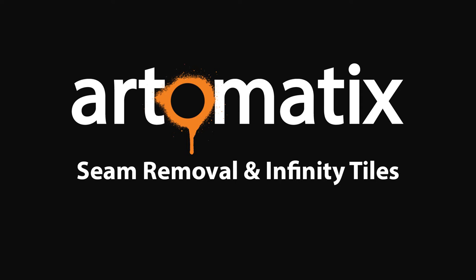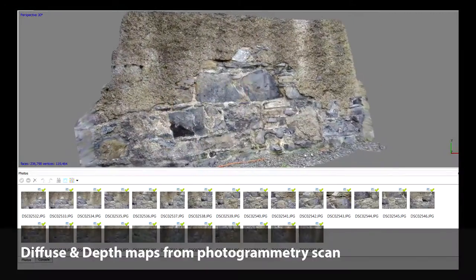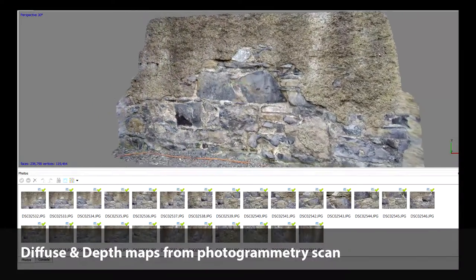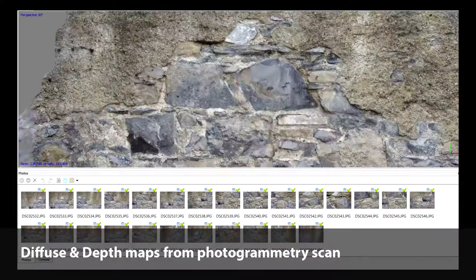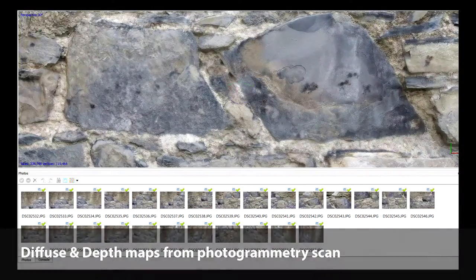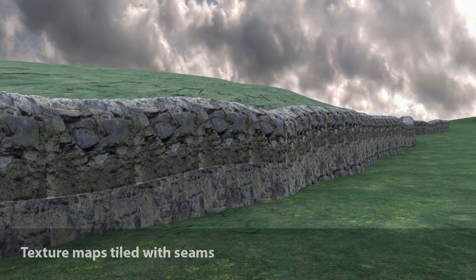This is a quick demo of seam removal and infinity tiles in Artomatics. I started out with a photogrammetry scan of a surface to get a true depth map and a nice diffuse map. If I make material out of these maps, I will have visible seams in the textures.